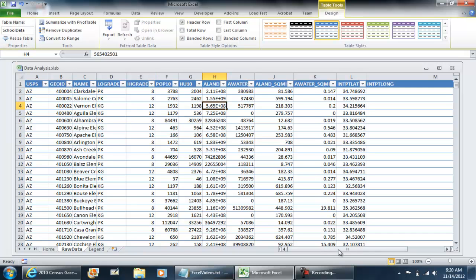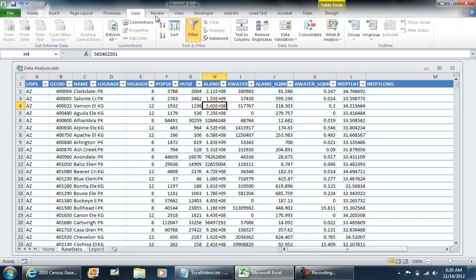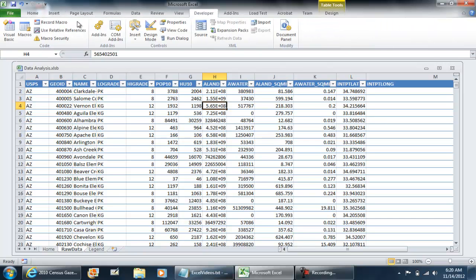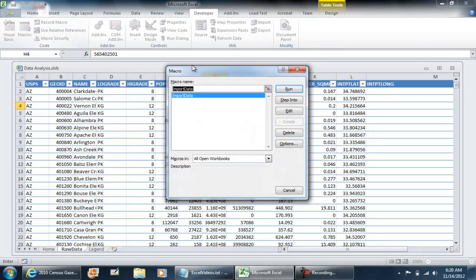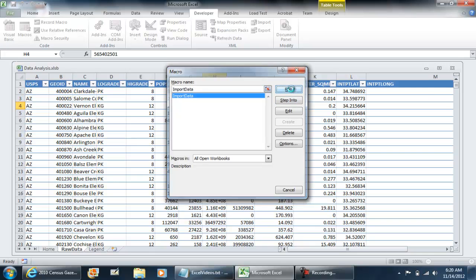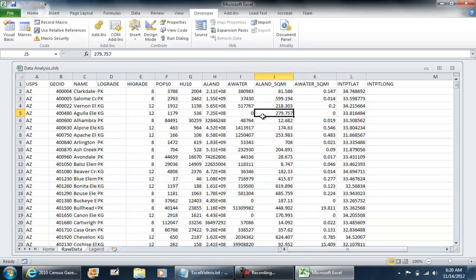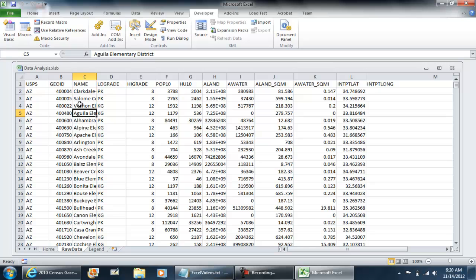Now, I'm going to clear this out, but before I do, let me try running the macro. Import data, run, and you want to make sure that nothing has changed. If you notice, when I ran my macro, it's no longer a table. I don't have a table tool tab up here, whereas when I formatted it, it was a table.